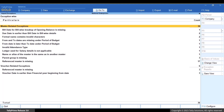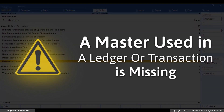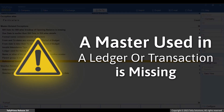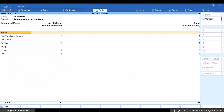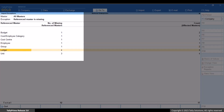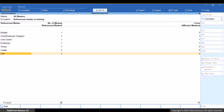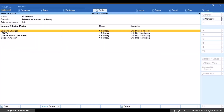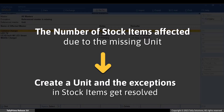Now, let's take another example. Drill down to Reference Master Is Missing. This exception occurs when a master that is used in a ledger or transaction is missing in your company data. In such a case, you need to create the master in your company to resolve the exception. Let's say you want to resolve an exception in unit. Drill down to the unit section. You can see the count of the affected masters. Drill down to the count. This will show you the stock items affected due to the missing master. If you create the unit, even the exceptions of these stock items will get resolved.